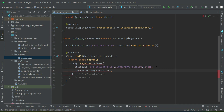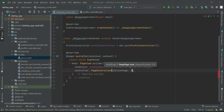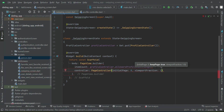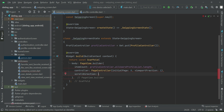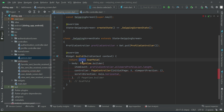For the PageController, the initial page we want to be zero, starting from zero, and the viewport fraction will be one — meaning we want to display one profile per screen or one profile per page. And then since the user can scroll, we have to specify the direction, so we can say Axis.horizontal — we want a horizontal scroll direction.